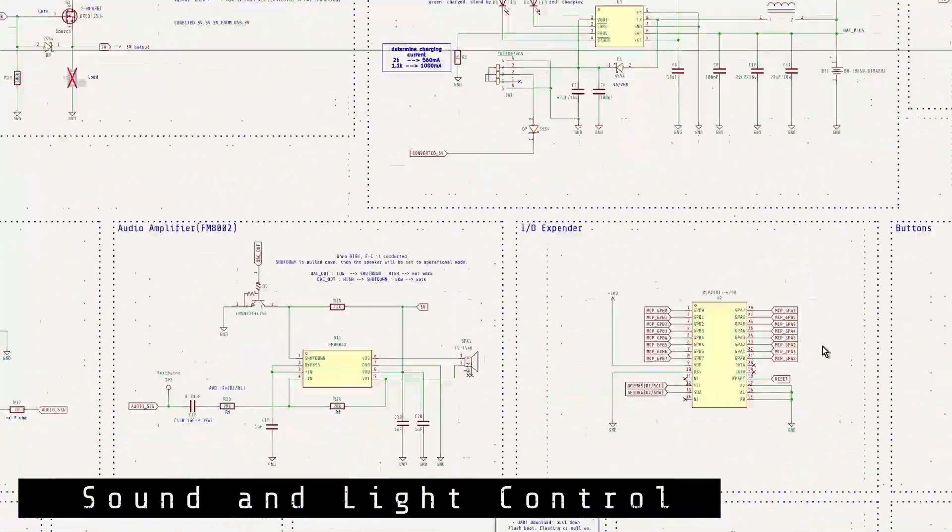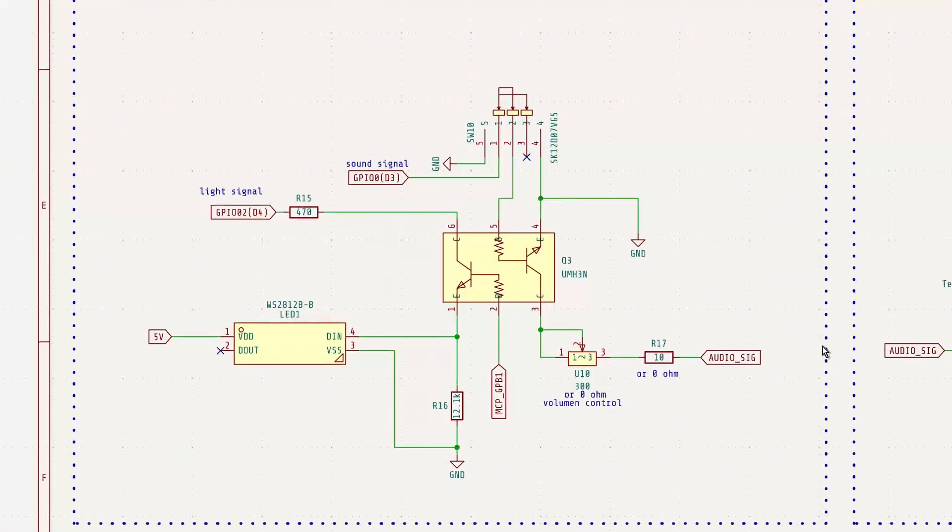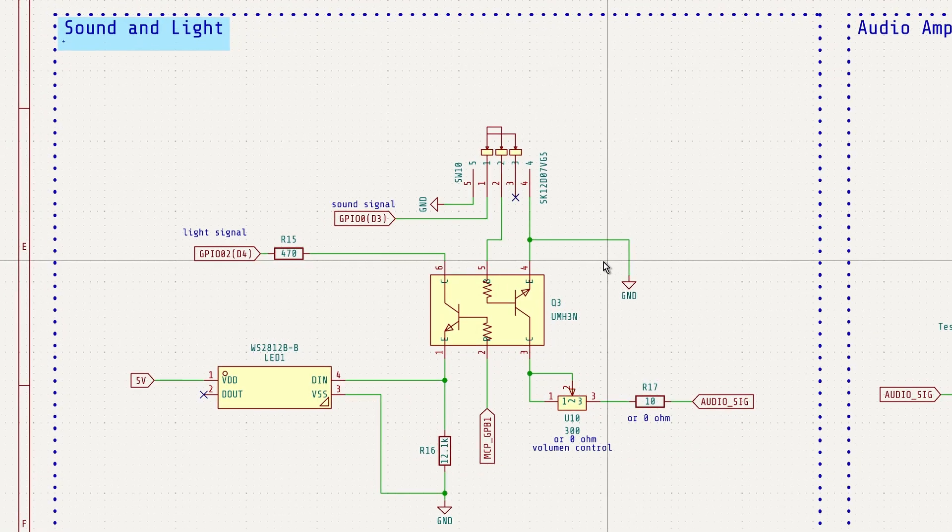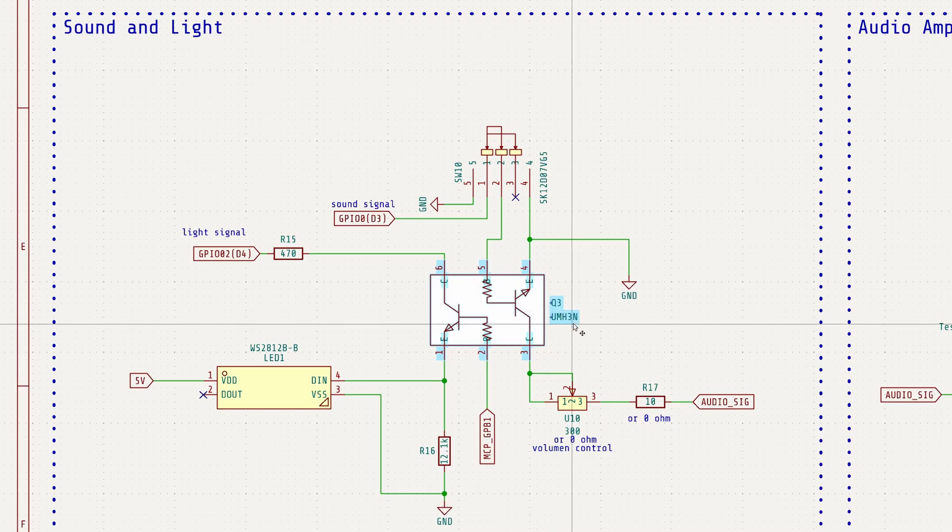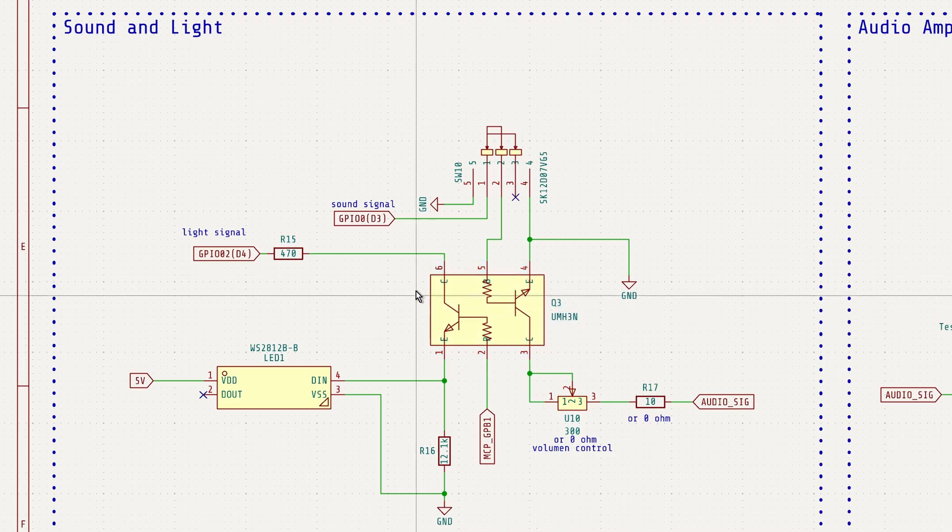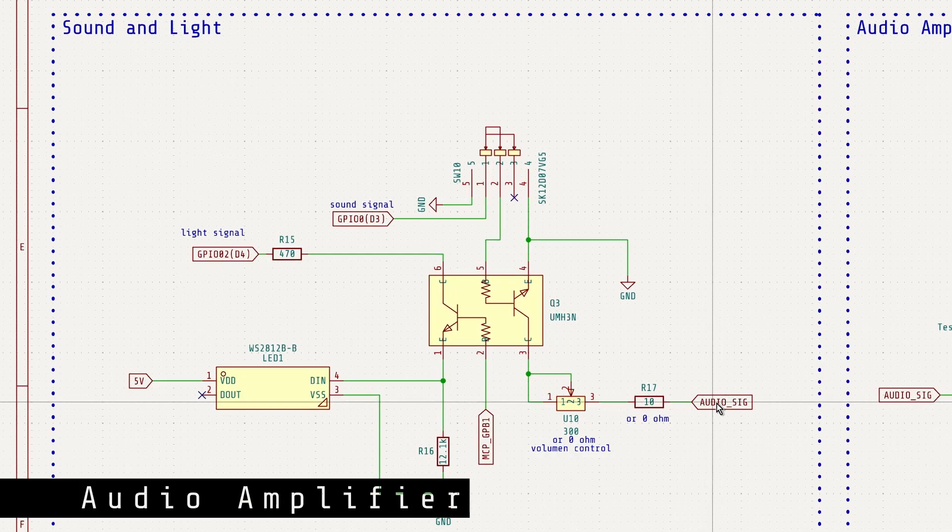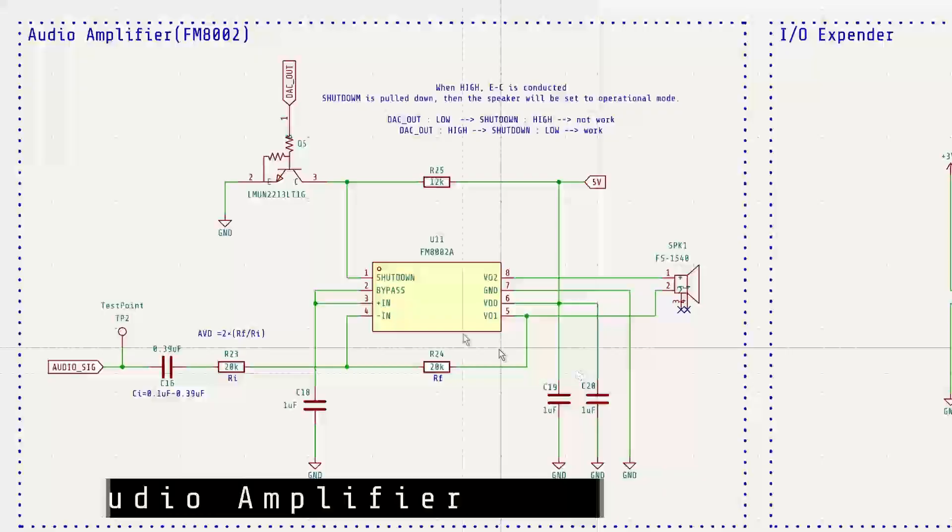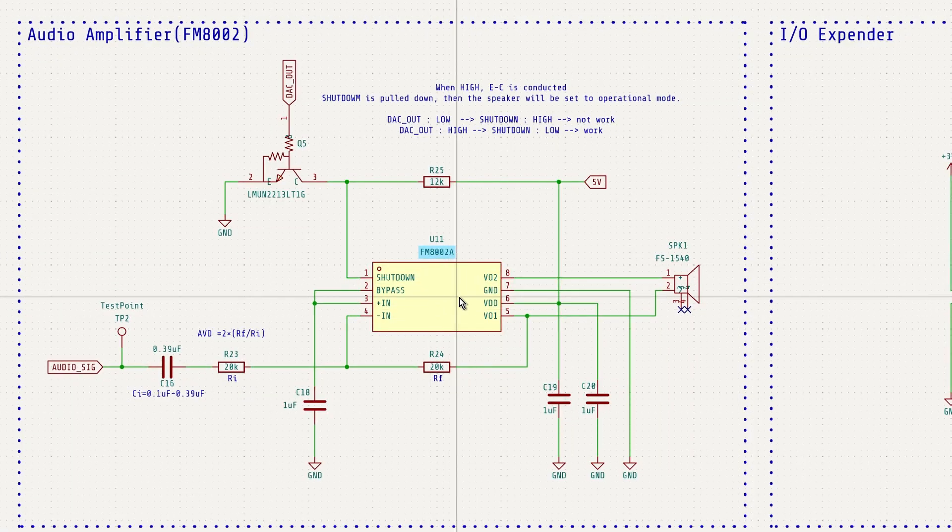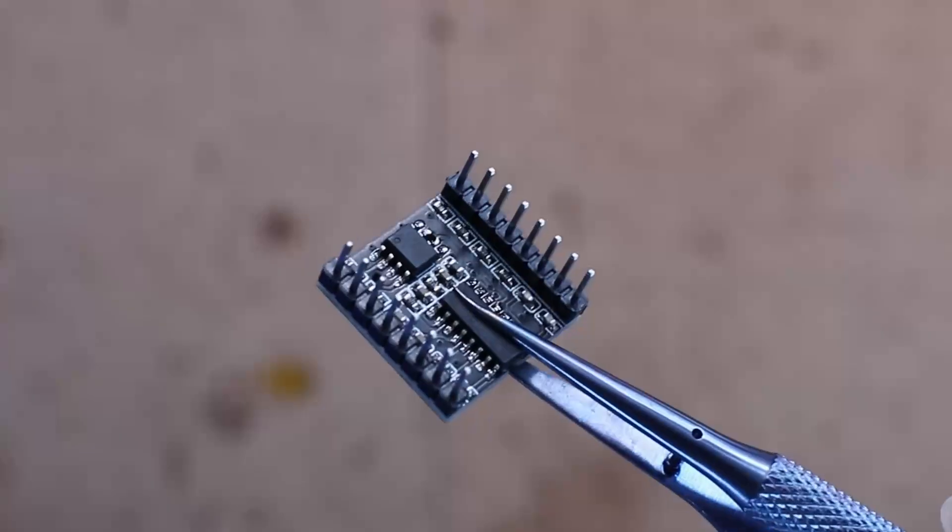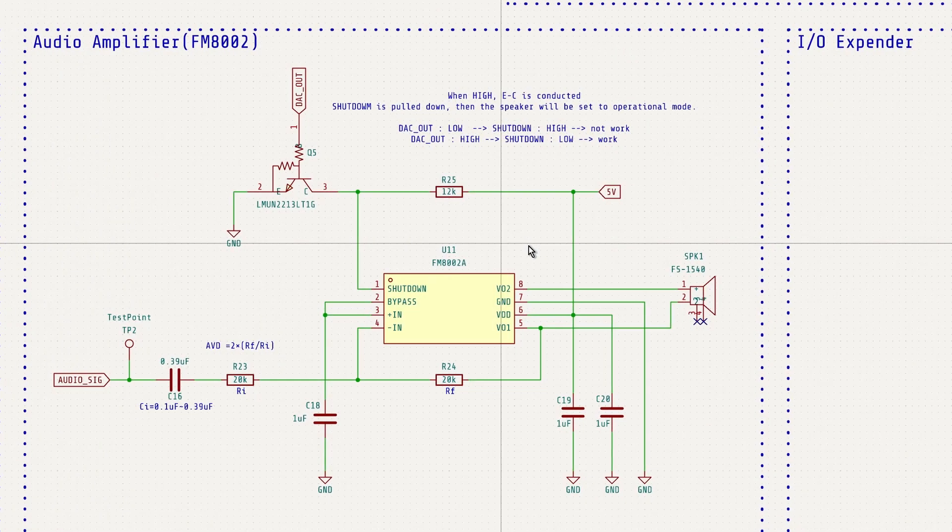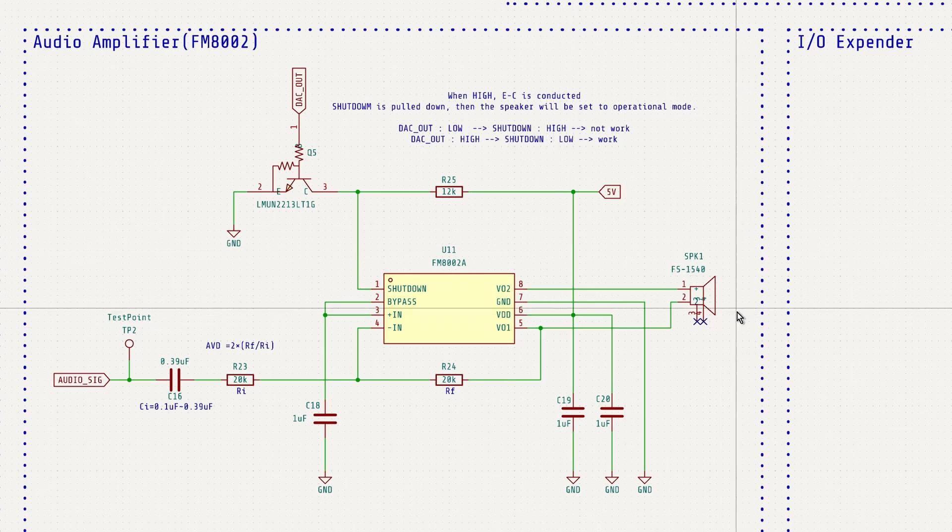Next, these are the circuits for controlling the RGB LED and the sound. We use the two transistors inside of the UMH3N separately to control the LED and the audio output signal. Next to it is an audio amplifier circuit using FM8002A, which is also employed in the DF player Mini. This circuit amplifies the input analog signal and drives a speaker.